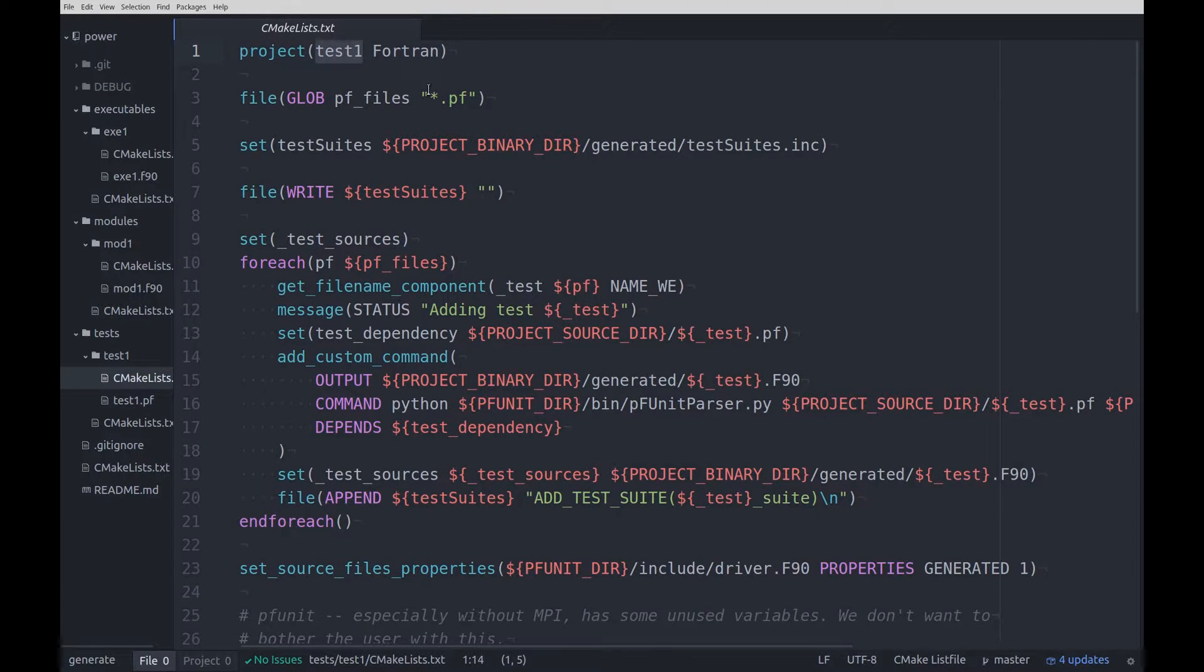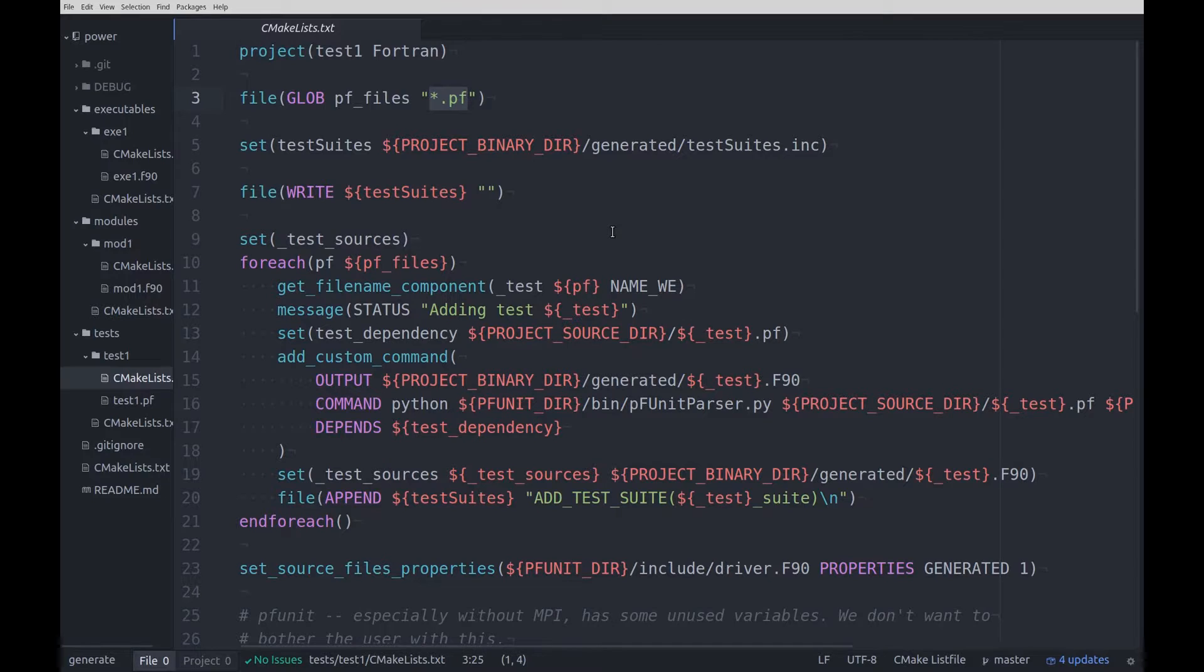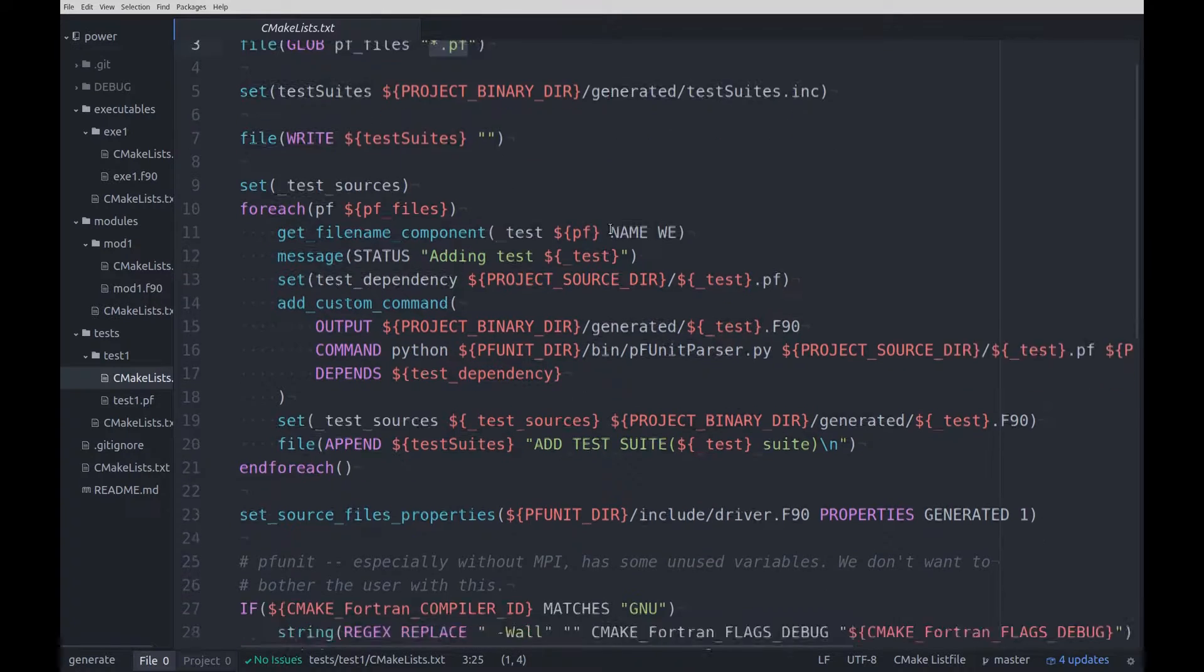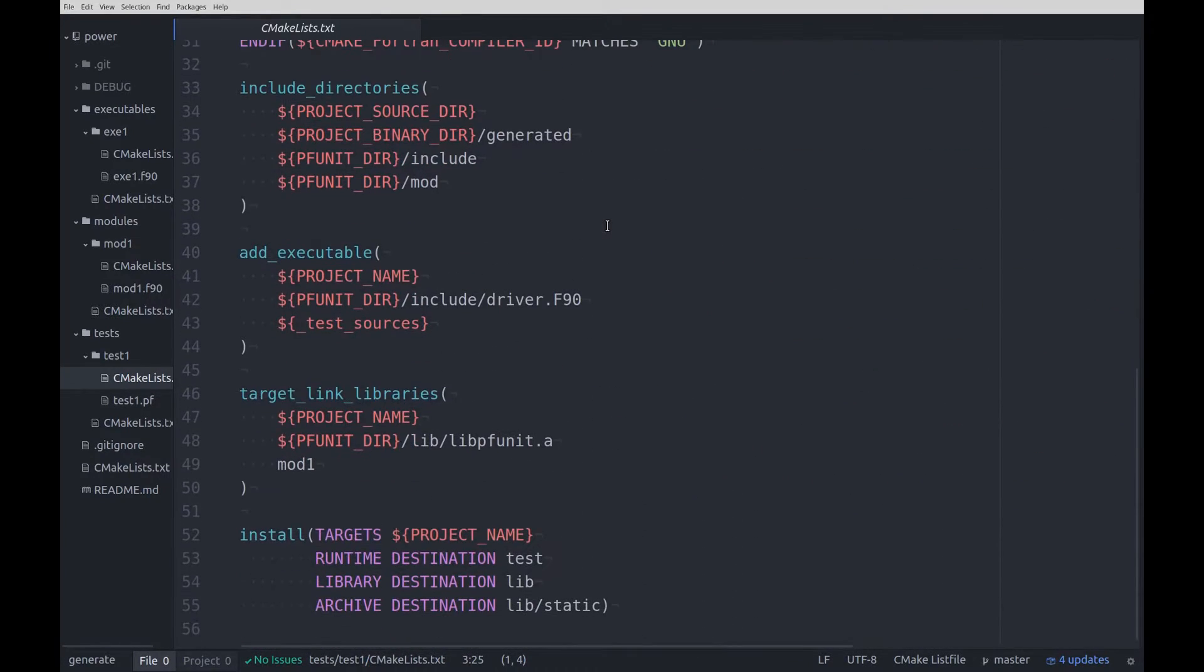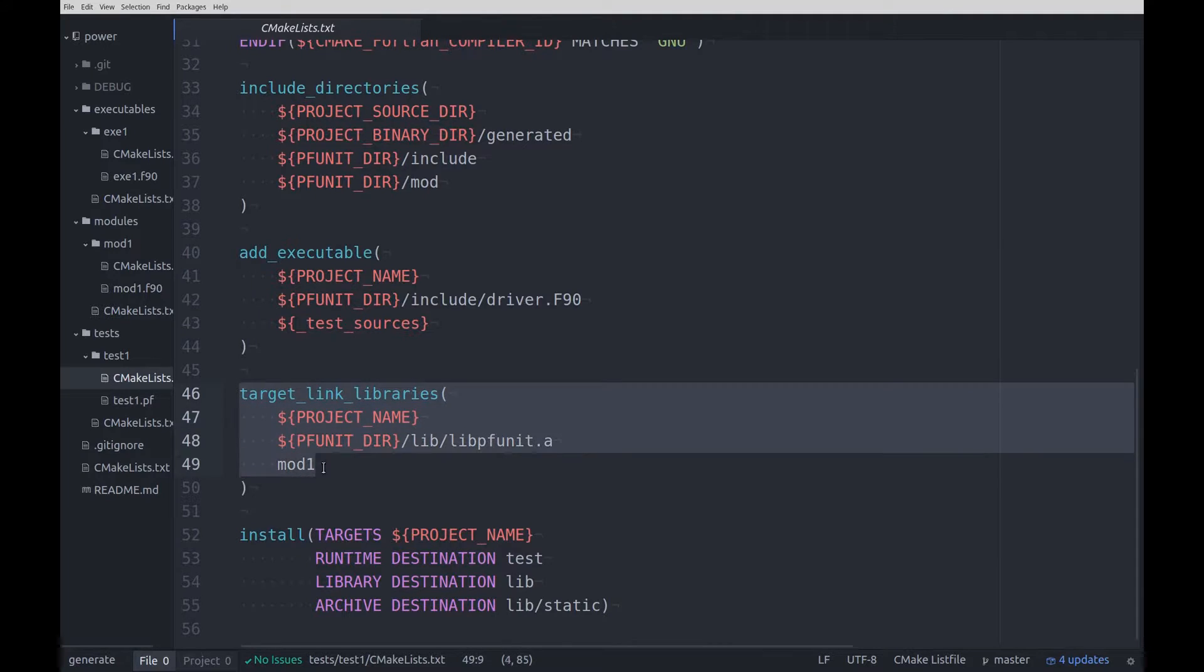Test1 config file looks quite different, but that's not a big deal. All we are interested in is that the extension is .pf and further down we again have to link against the module we want to test.